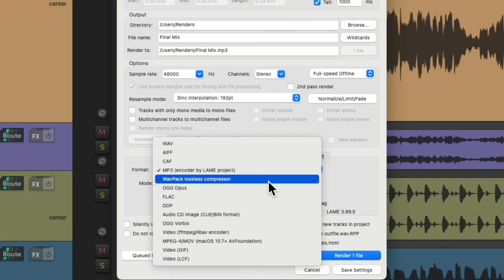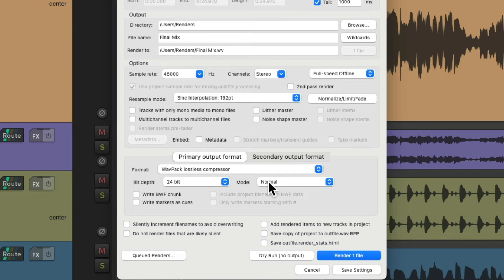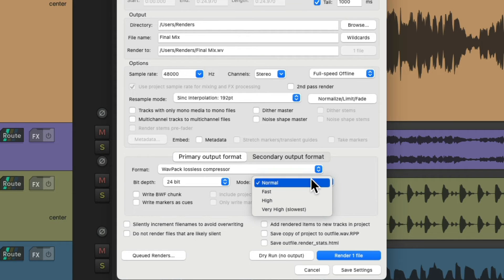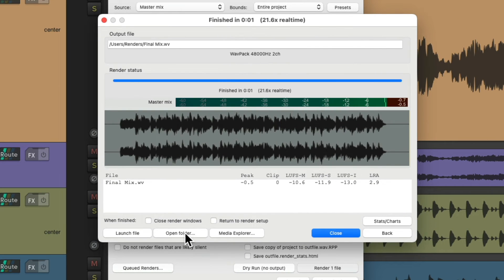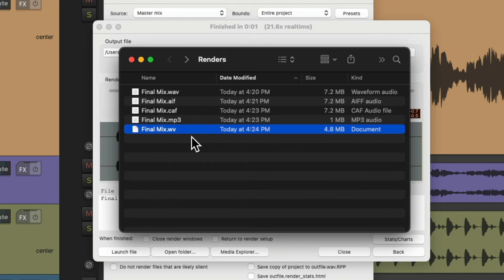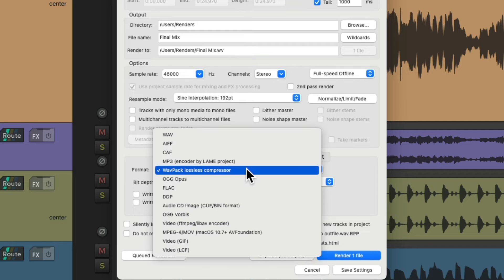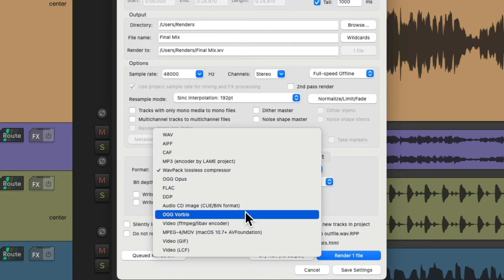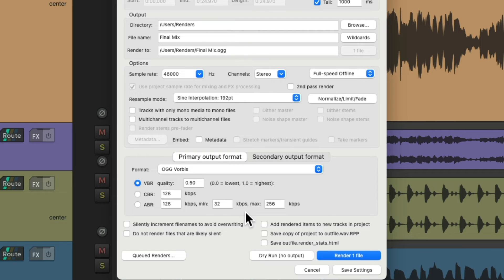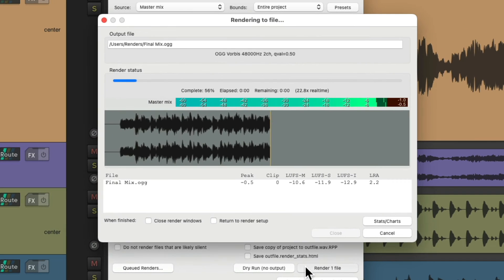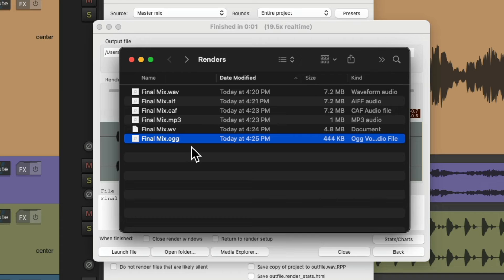We could also use the WAVPACK lossless compressor. WAVPACK is a completely open audio compression format providing lossless, high-quality lossy, and a unique hybrid compression mode, which we can choose right here to set the quality of the final file. We can render it right from here, and Reaper creates that WAVPACK file. We could also choose OGG or OGG Vorbis, which is compressed like an MP3, except the technology is open source. Many people prefer it over MP3 for things like streaming. We can render it and see the OGG final file.